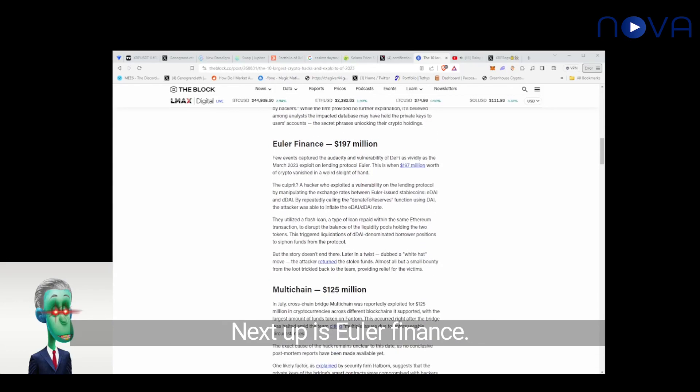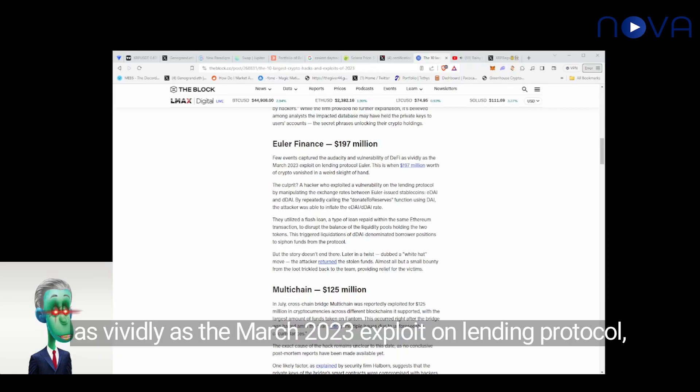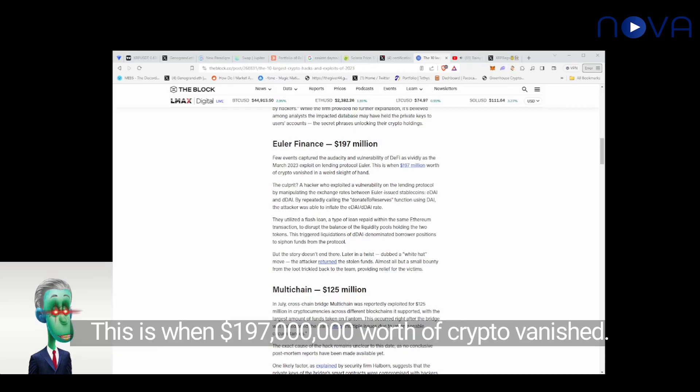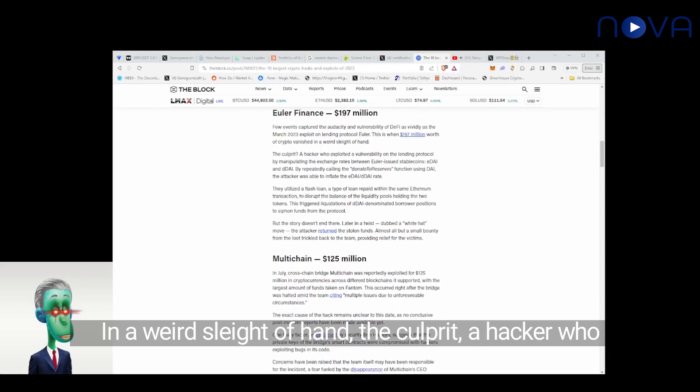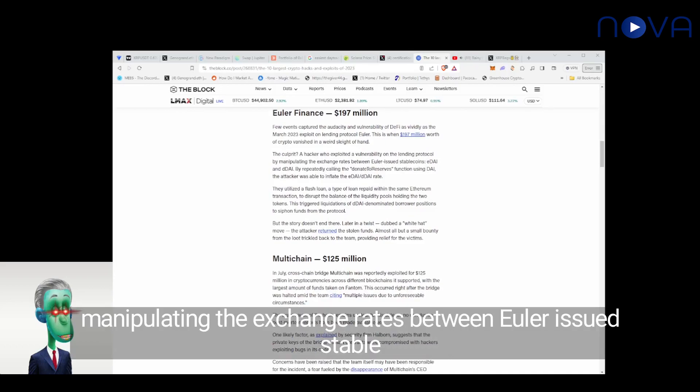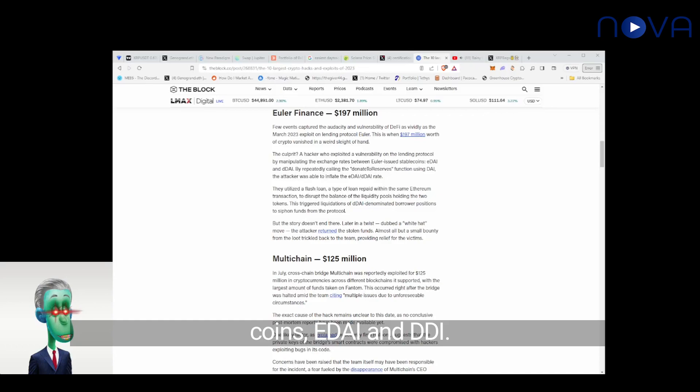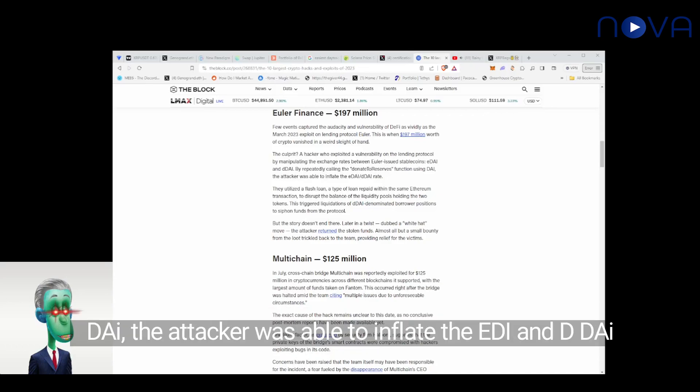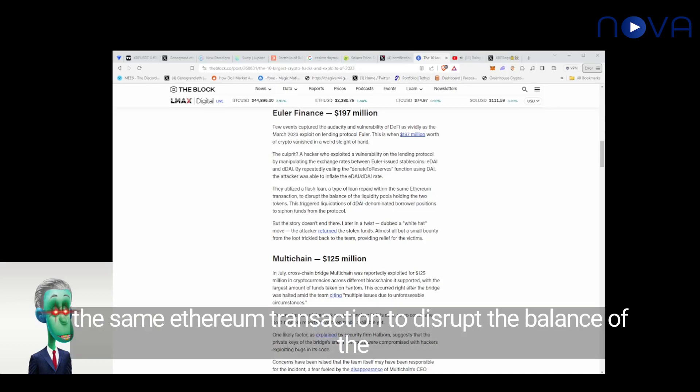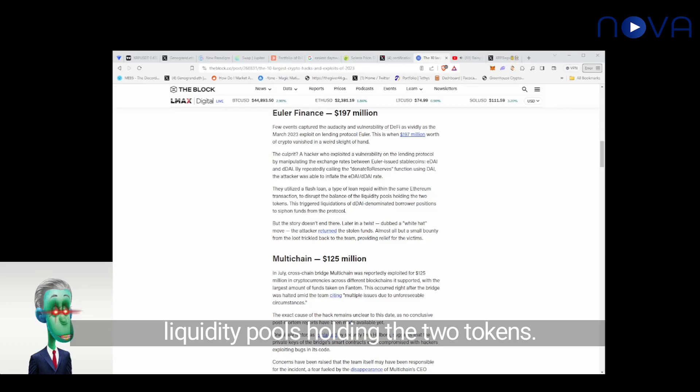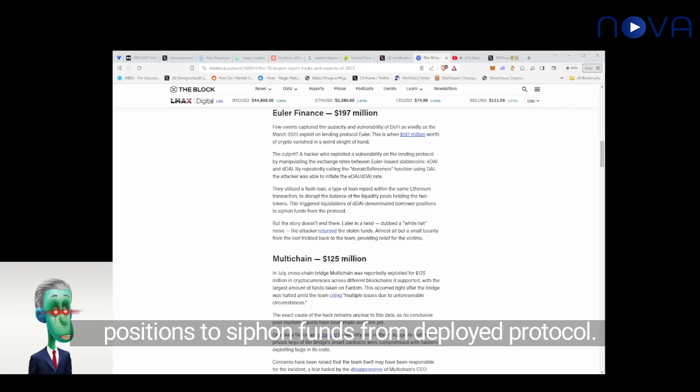Next up is Euler Finance, $197 million. Few events captured the audacity and vulnerability of DeFi as vividly as the March 2023 exploit on lending protocol Euler. $197 million worth of crypto vanished in a weird sleight of hand. The hacker exploited a vulnerability on the lending protocol by manipulating the exchange rates between Euler-issued stablecoins, EDAI and DDAI, by repeatedly calling the donate-to-reserves function using DAI. The attacker was able to inflate the EDAI and DDAI rate. They utilized a flash loan, a type of loan repaid within the same Ethereum transaction, to disrupt the balance of the liquidity pools holding the two tokens. This triggered liquidations of DDAI denominated borrow positions.